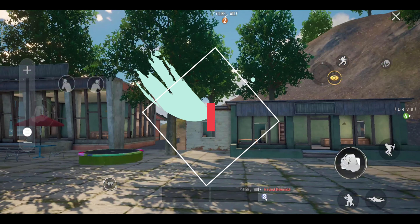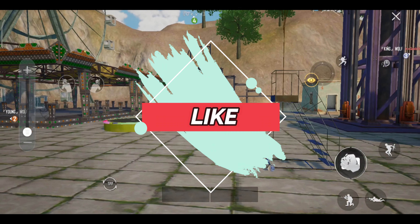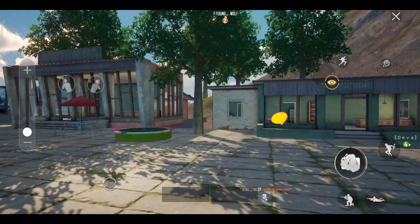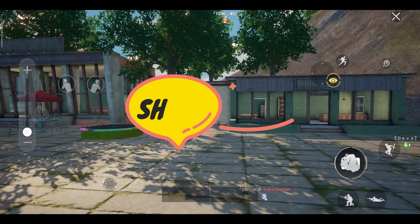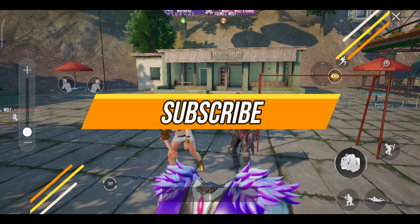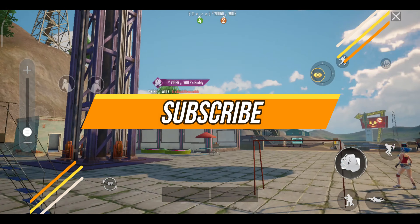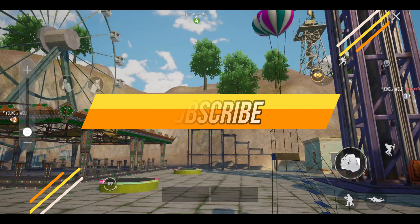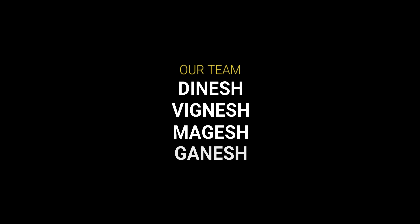If you like this video, please like, share, and subscribe to the channel.